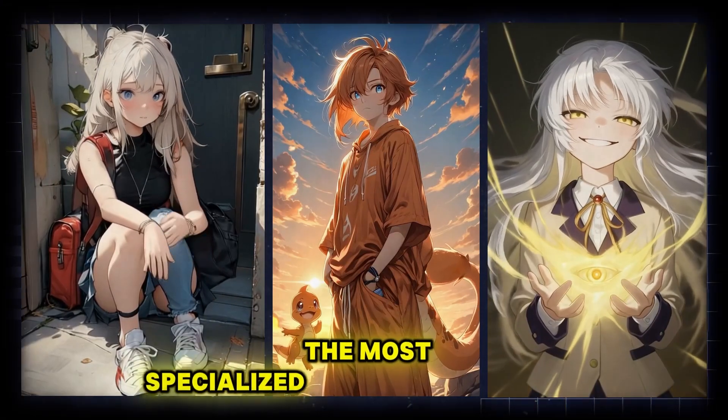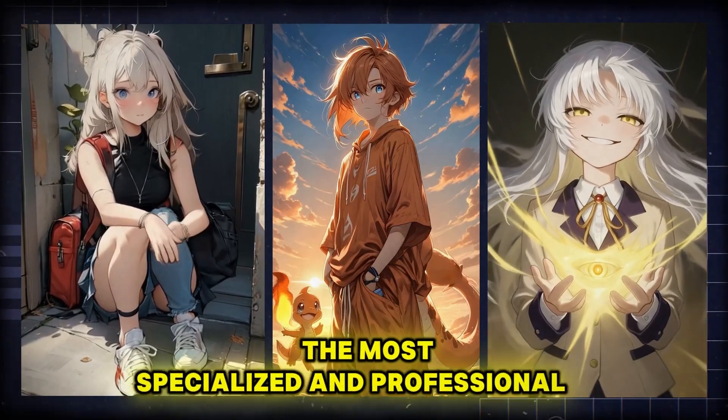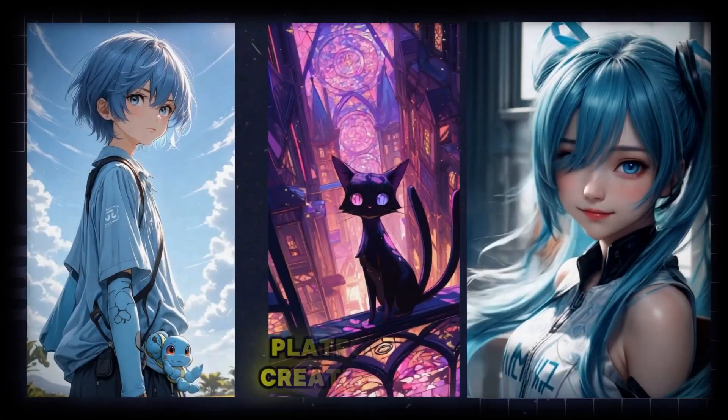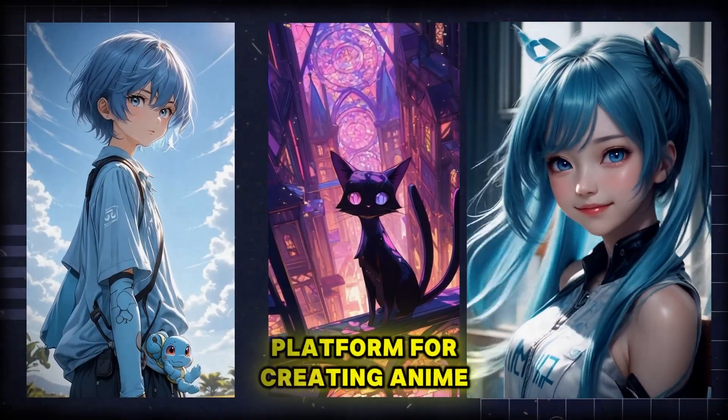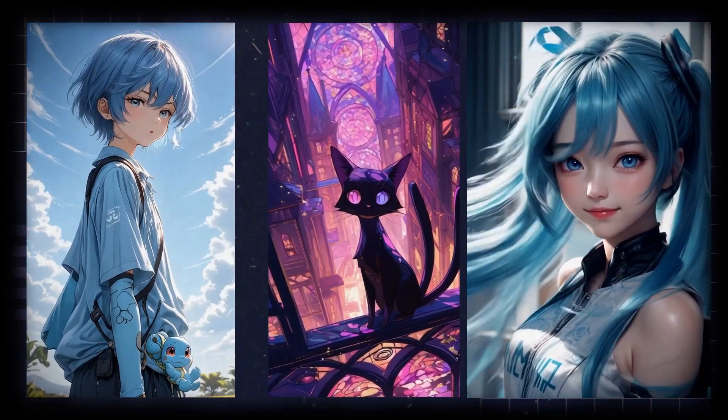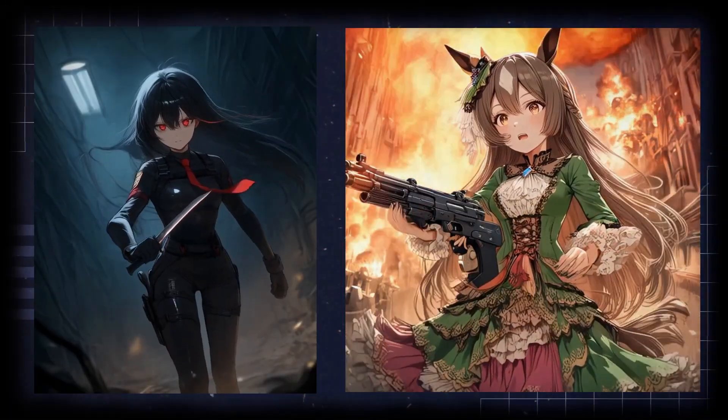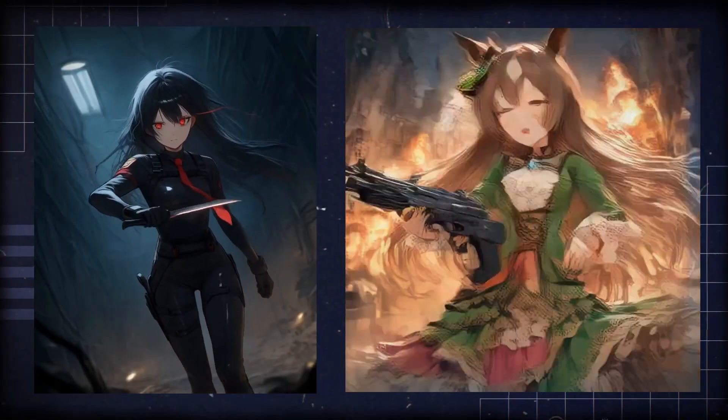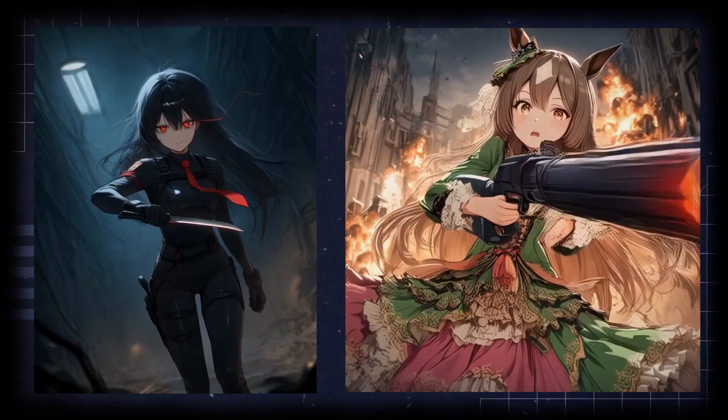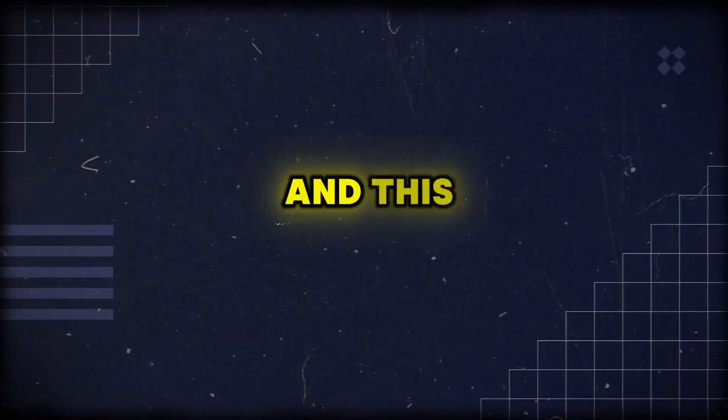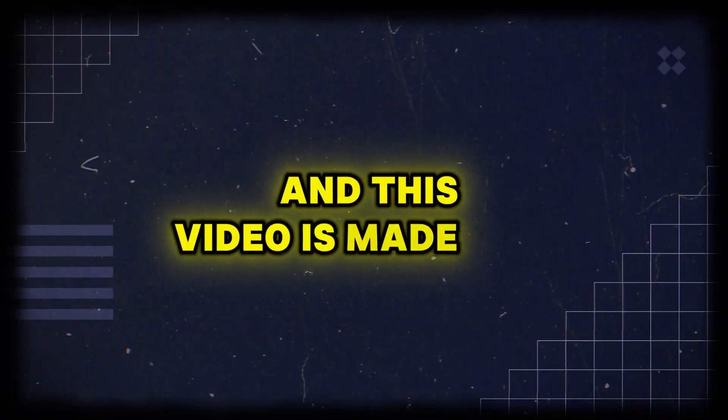This is definitely the most specialized and professional AI platform for creating anime. If you're looking to create a high quality and exciting anime, you've come to the right place, and this video is made just for you.